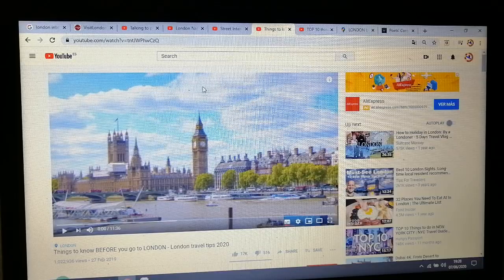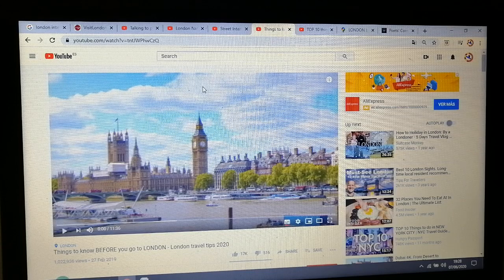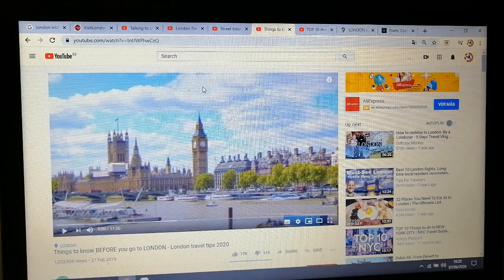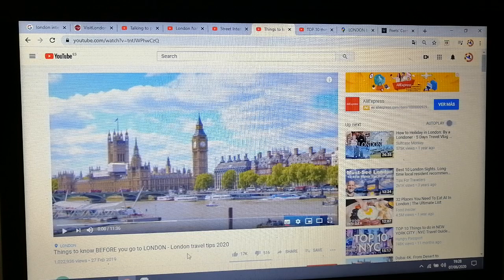We are going to see some people from London talking, and then we are going to see another video where there are people from all over the world talking. So the first video we are going to watch is 'Things to Know Before You Go to London' — to prepare, to plan for your trip. So these are London travel tips. It is an 11 minute, 30 second video.